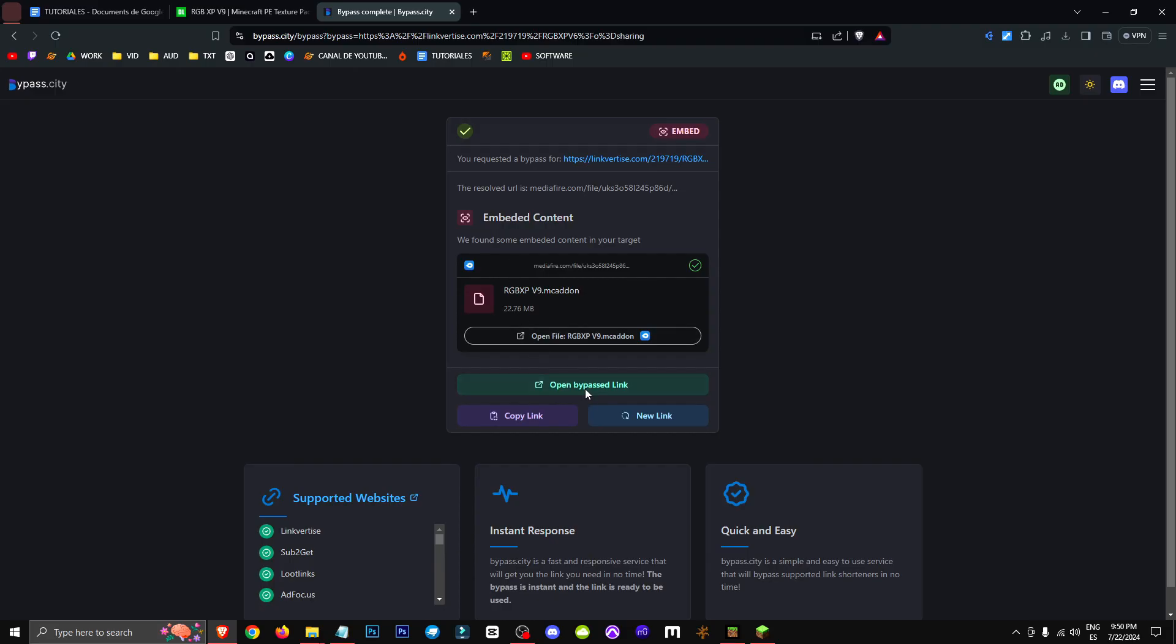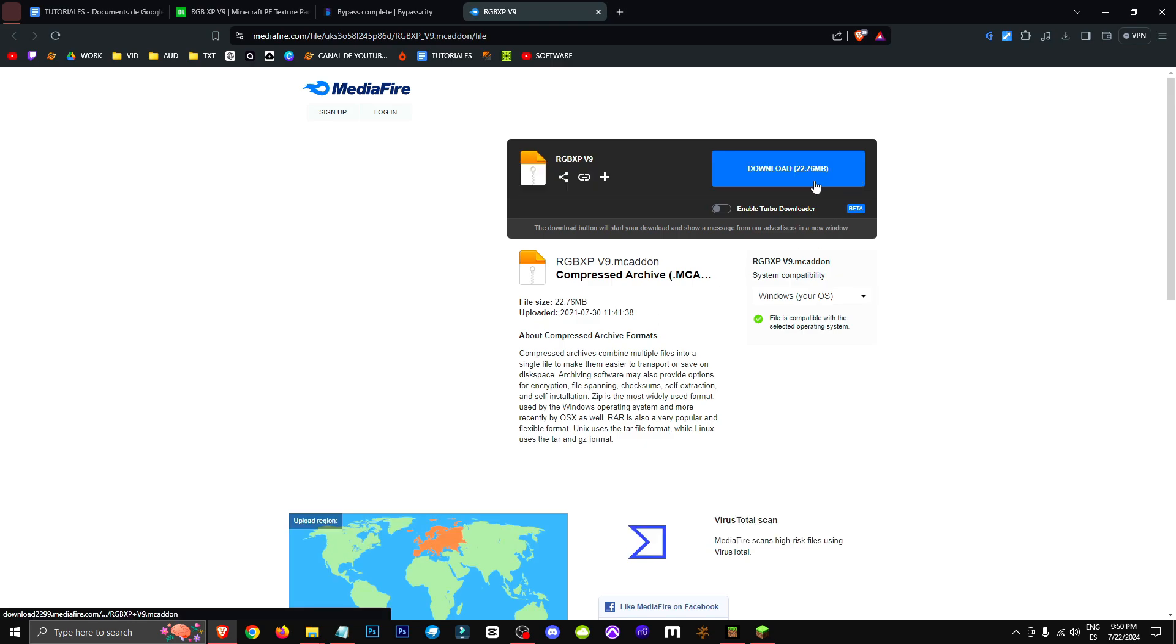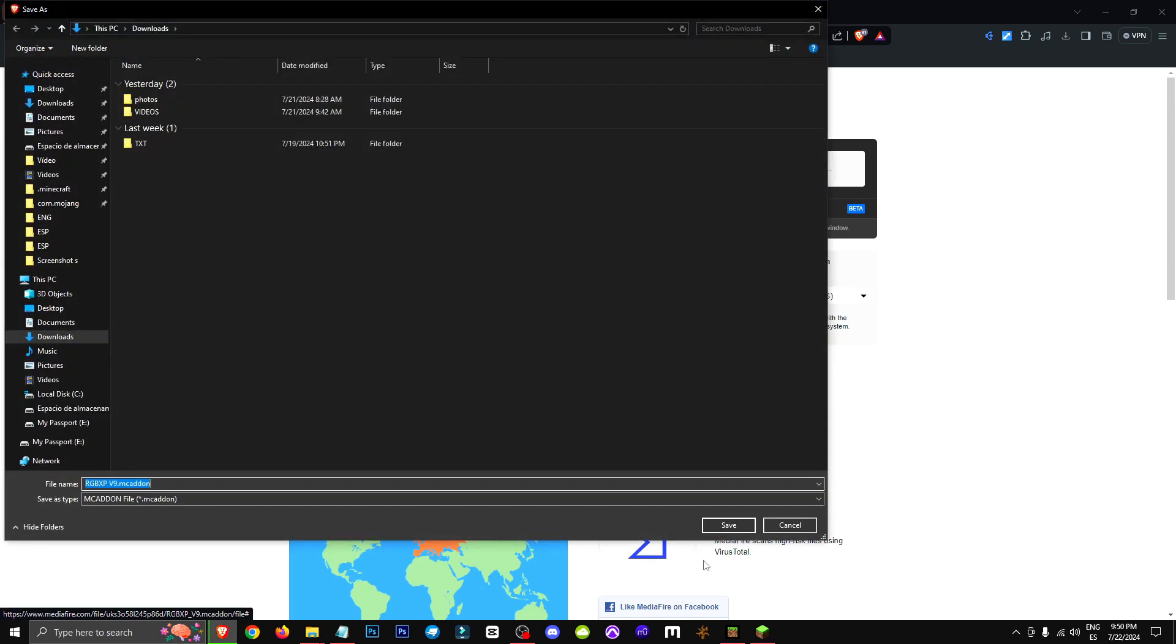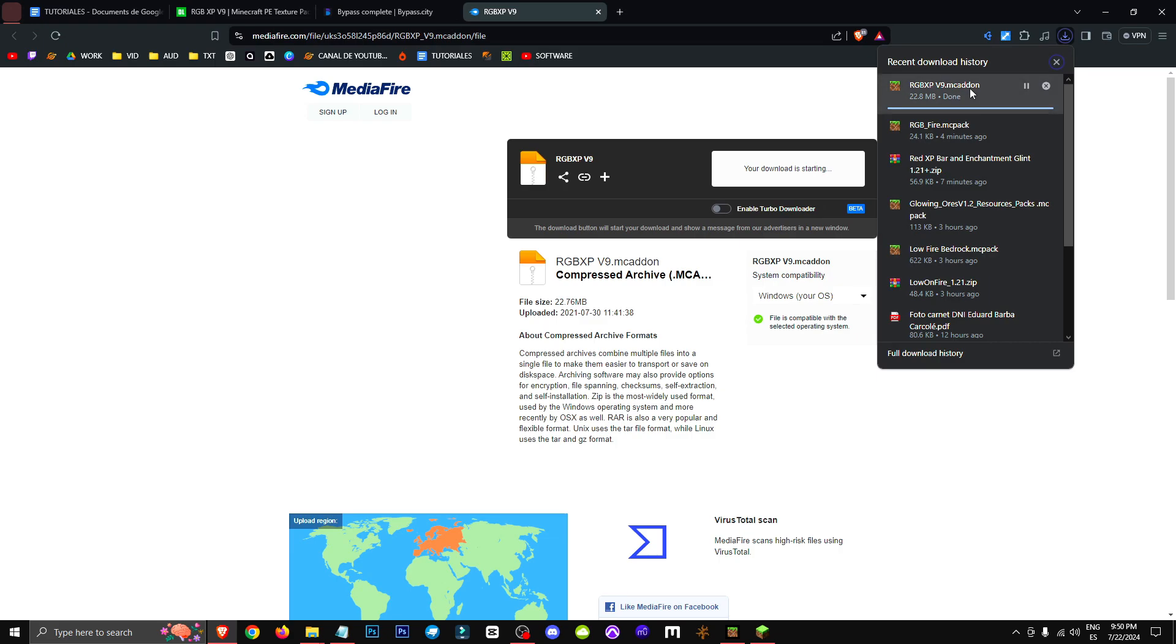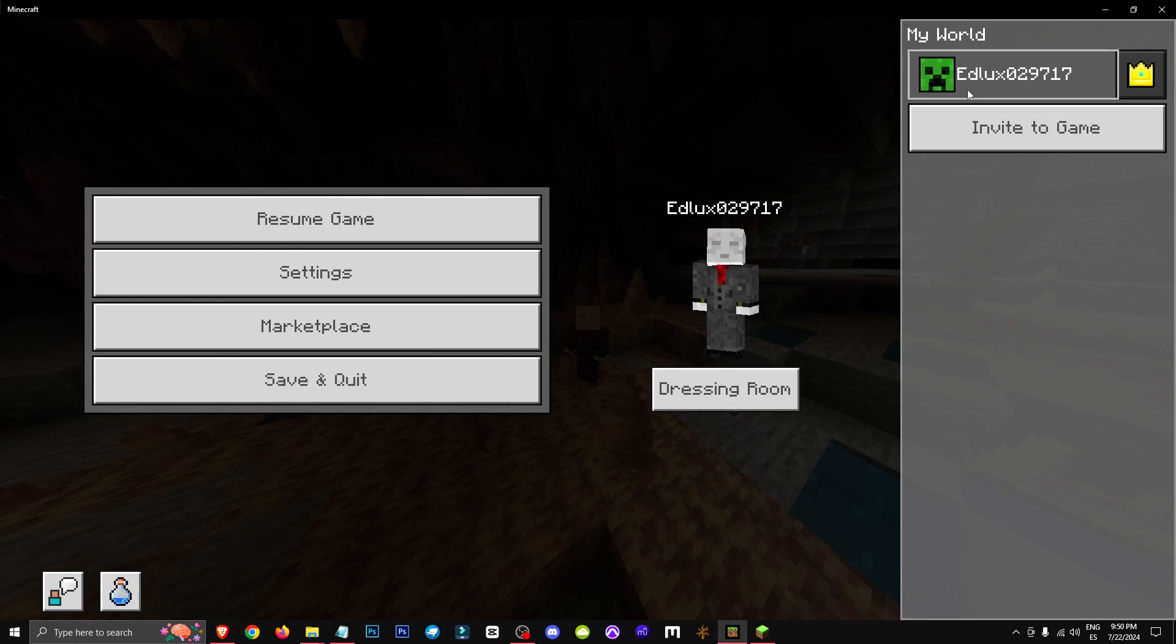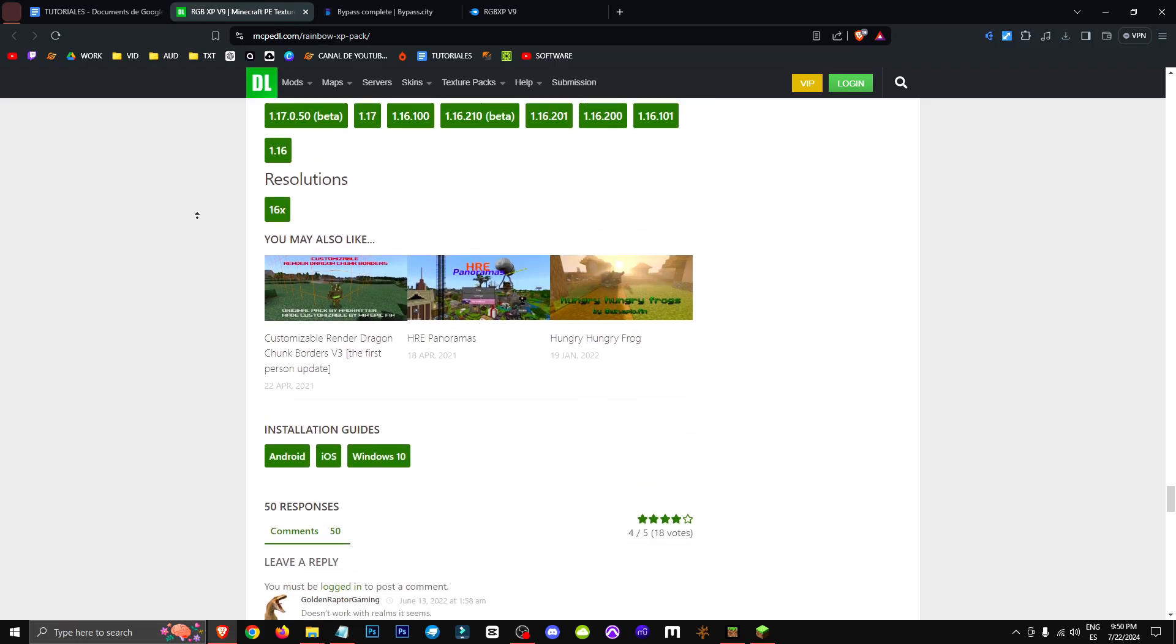We'll do the same thing again and now we can open it normally. We download it and as you can see, it's 22 MB because it contains three packs. Once we have version 9, we open it. After everything is rendered,